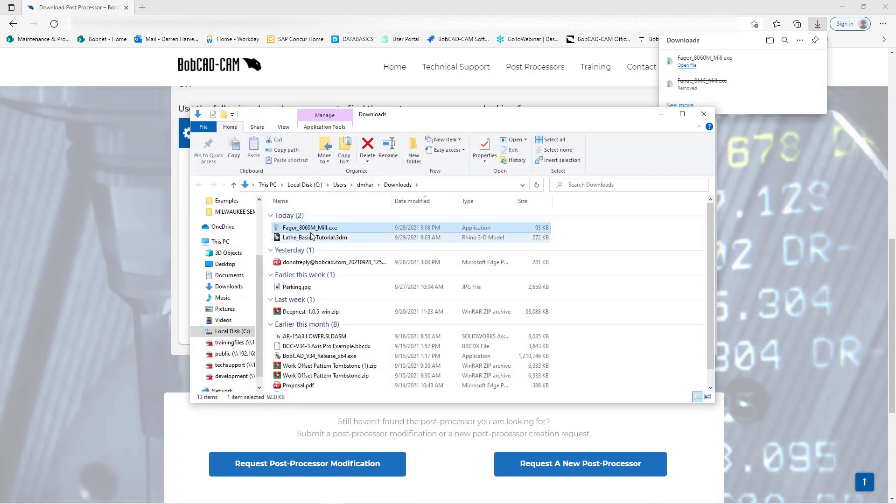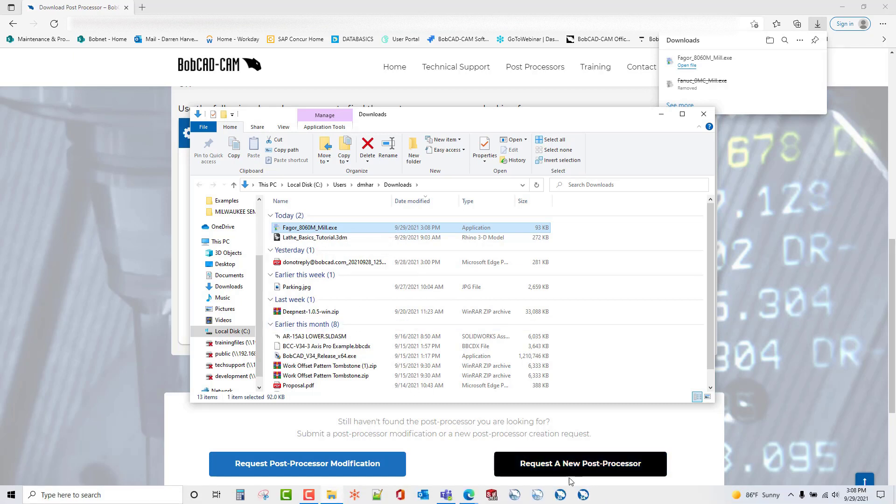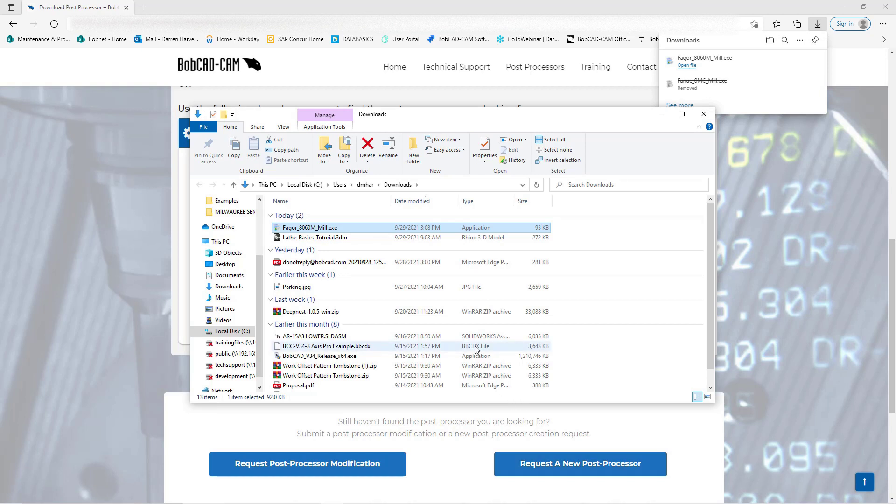Now an installation wizard is going to show up. You're going to want to make sure that BobCAD is closed down at this time so it installs properly in your software. Once you install it, you'll open up BobCAD, and this will be your default machine and post processor that you'll be using.